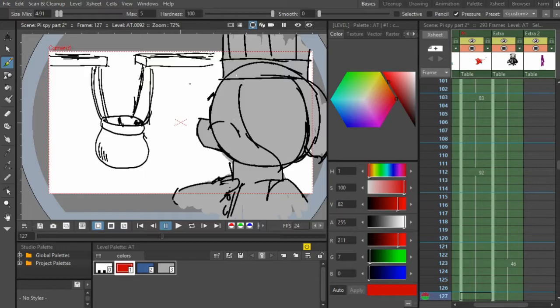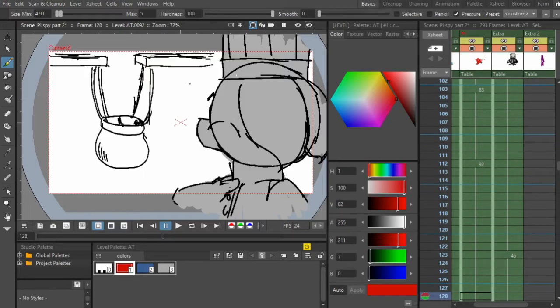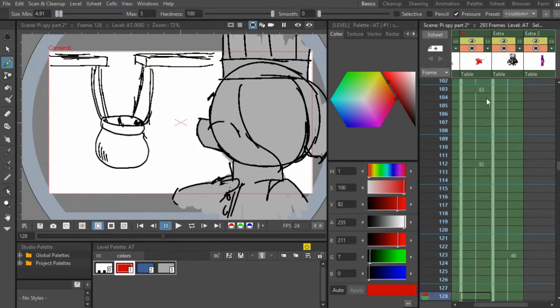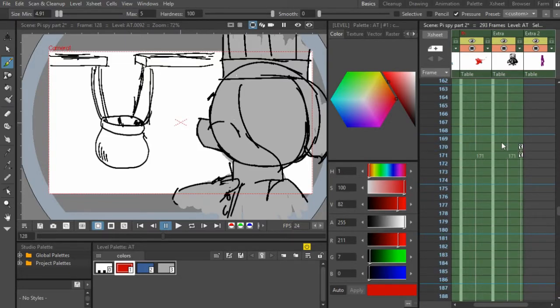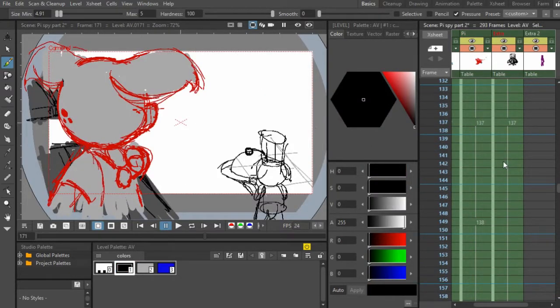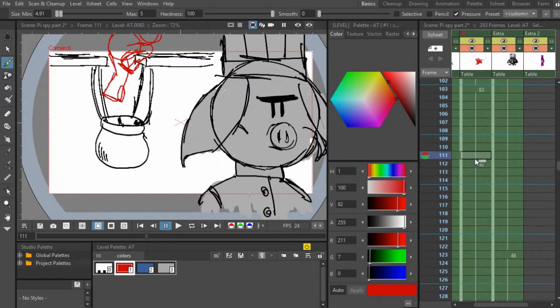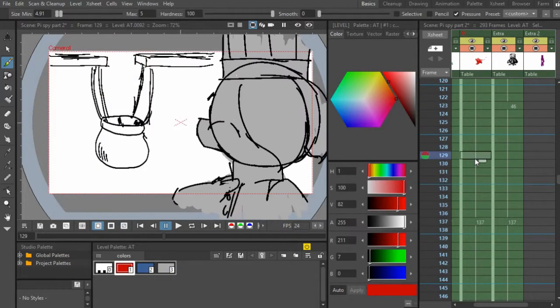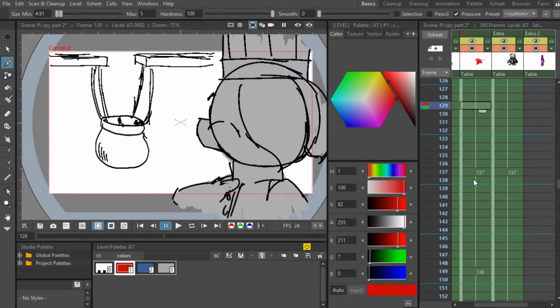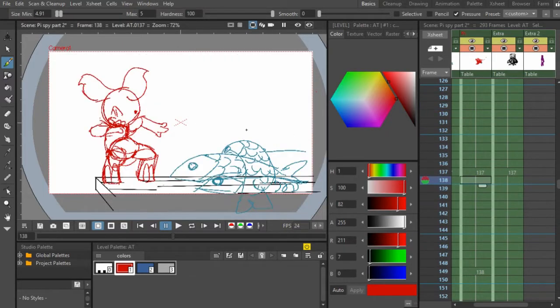And this can be learned in the animation principles called staging. I'll give you guys a video on that by Alan Becker. He does a really good job explaining it in the description. Because he does a really good job explaining what staging is and how to use it. Scenes are exactly what staging is.